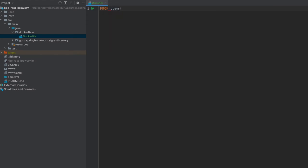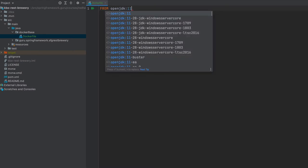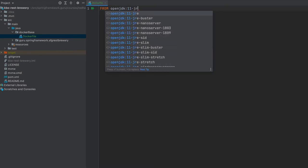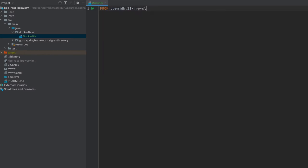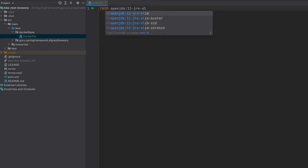OpenJDK - you can see I'm getting the autocomplete there from IntelliJ. I'm going to say jre and I want the slim build. So this is a more efficient build, and to be honest you see I'm getting code complete for buster, sid, and stretch - I honestly don't know what those are.